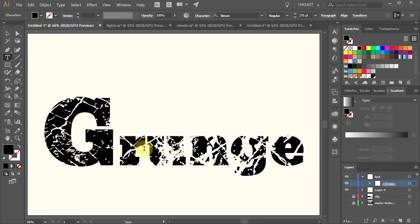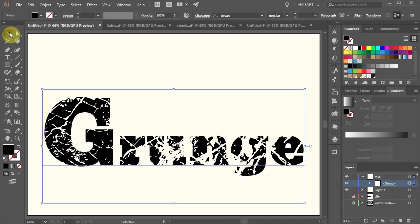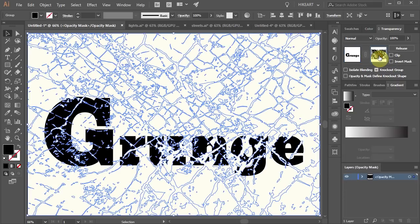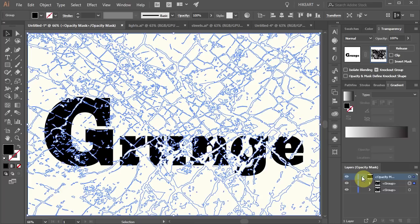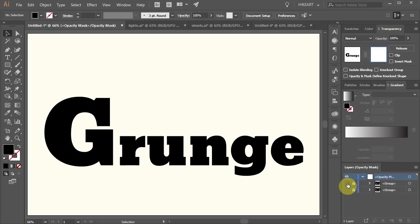If you wish you can still make changes to your text or add a different texture for example. To do this make sure the text is selected and like before open the transparency panel. Select the clipping mask thumbnail. Now open the sub layers in layers opacity mask panel. Lock the existing textures and turn off their visibility.